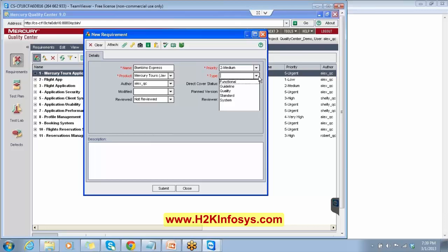Then we have the type over here: functional, guideline, quality, standard, system. You can select one of the types. Can you tell me what type of requirements we are creating now? We are creating the functional requirements, so we select the functional requirement.